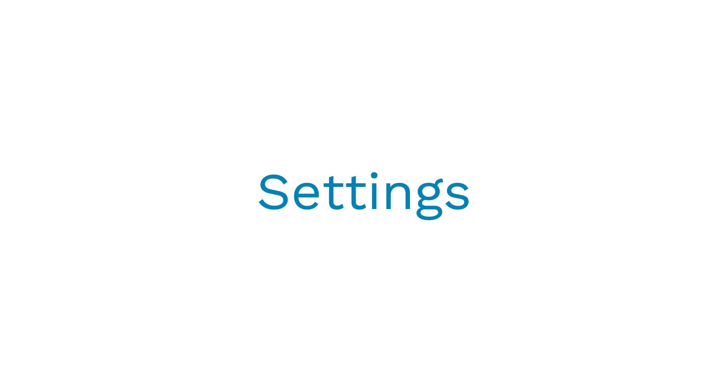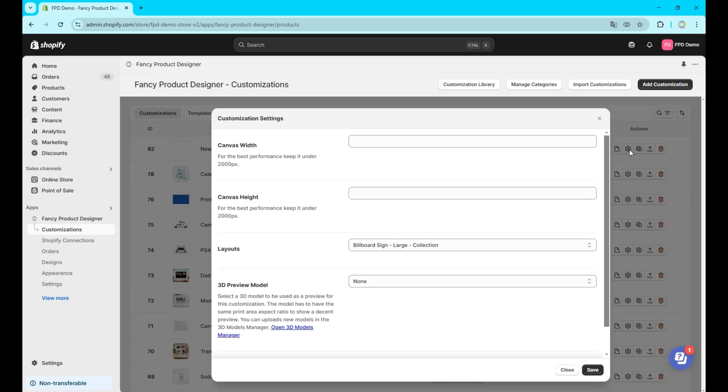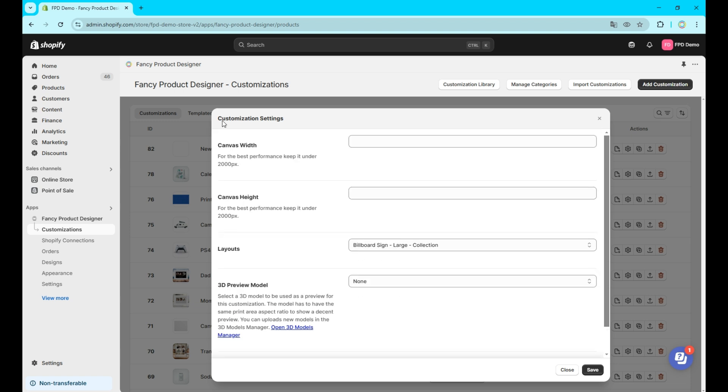Moving on to the individual customization settings. The second button on the right of each entry allows you to adjust these settings, such as connecting templates, layouts, or 3D preview models or pre-defining the canvas size, which can also be set in the product builder. Don't forget to click save to apply the changes.